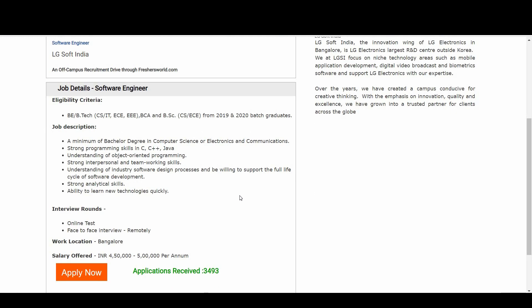Coming to the job description, a minimum bachelor's degree in Computer Science or Electronics and Communication is a must. Strong programming skills in C, C++, Java, and understanding of object-oriented programming are required.